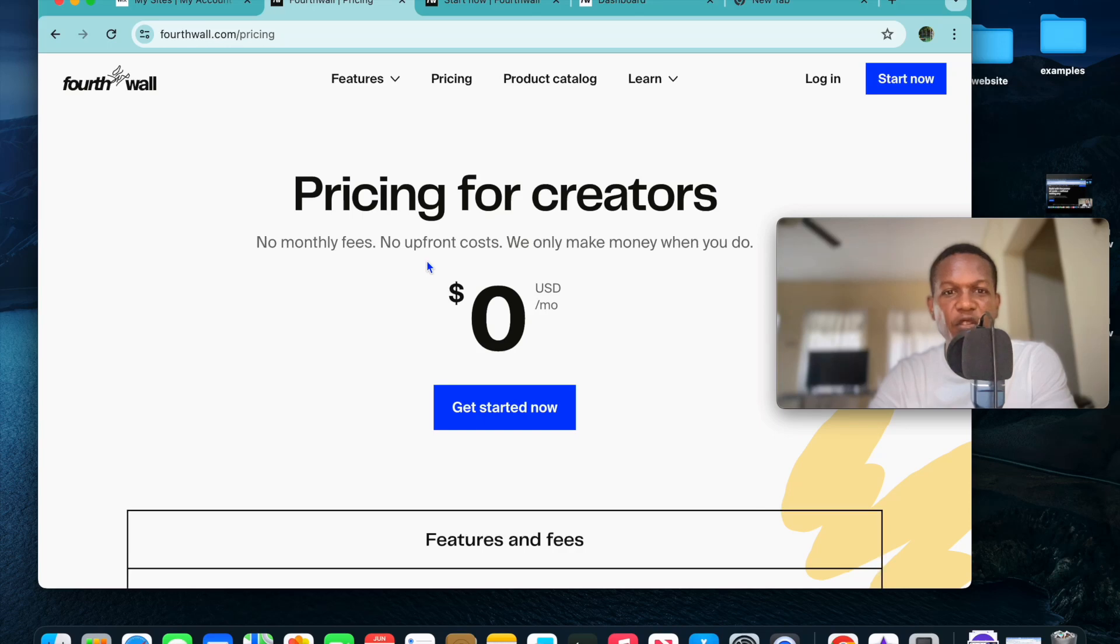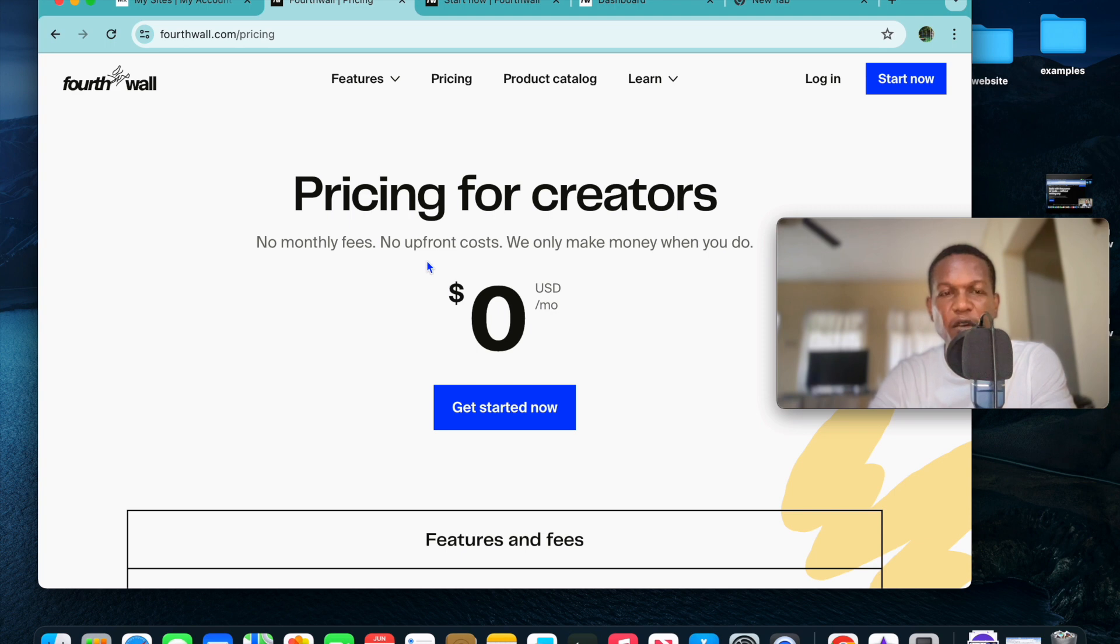In this tutorial I'll be showing you how to create a website for selling products for free. The platform that I recommend you use is FourthWall. The reason why I recommend FourthWall is you can use it completely free, it is beginner friendly, and you can also sell a wide variety of products.